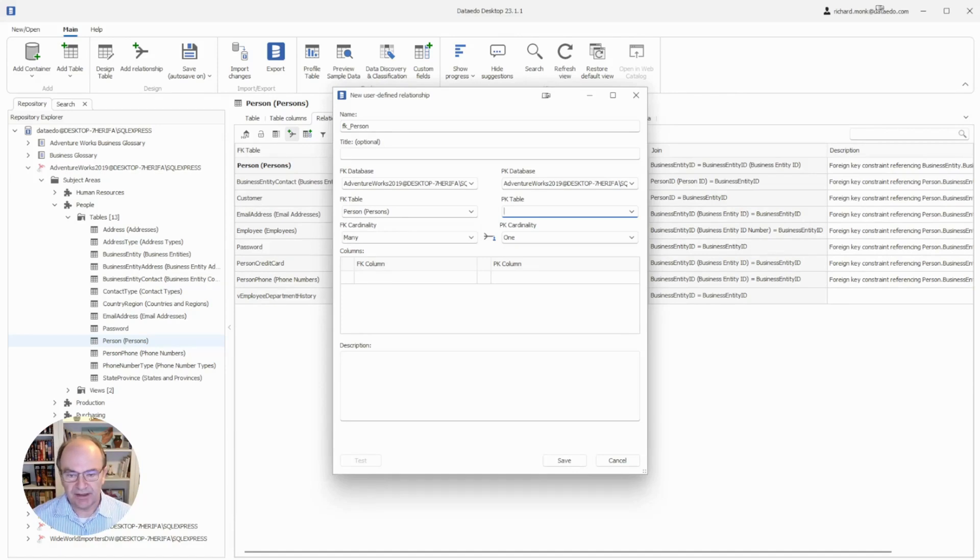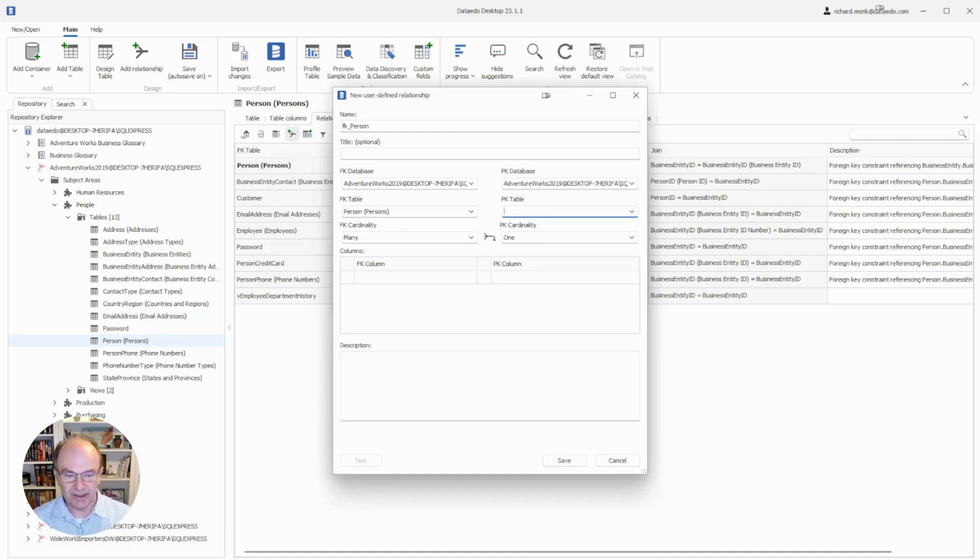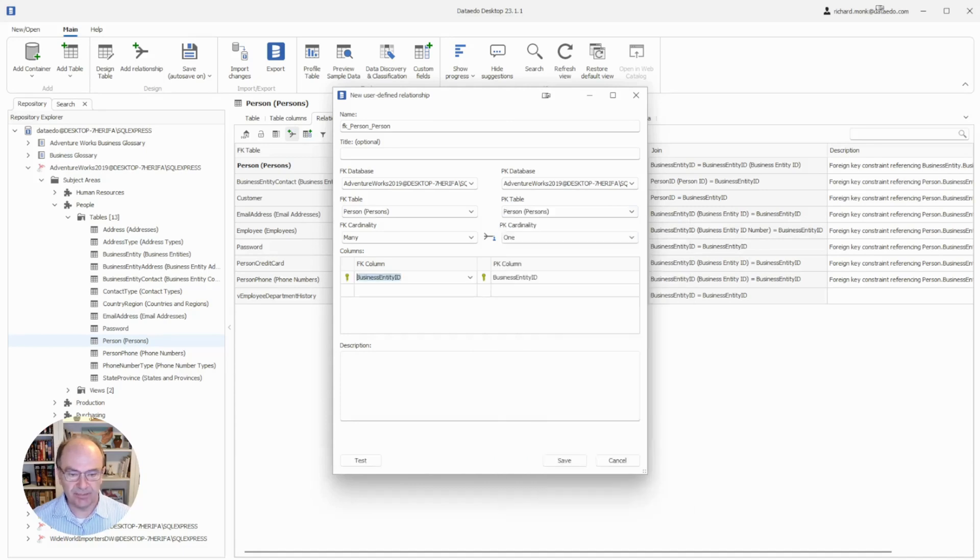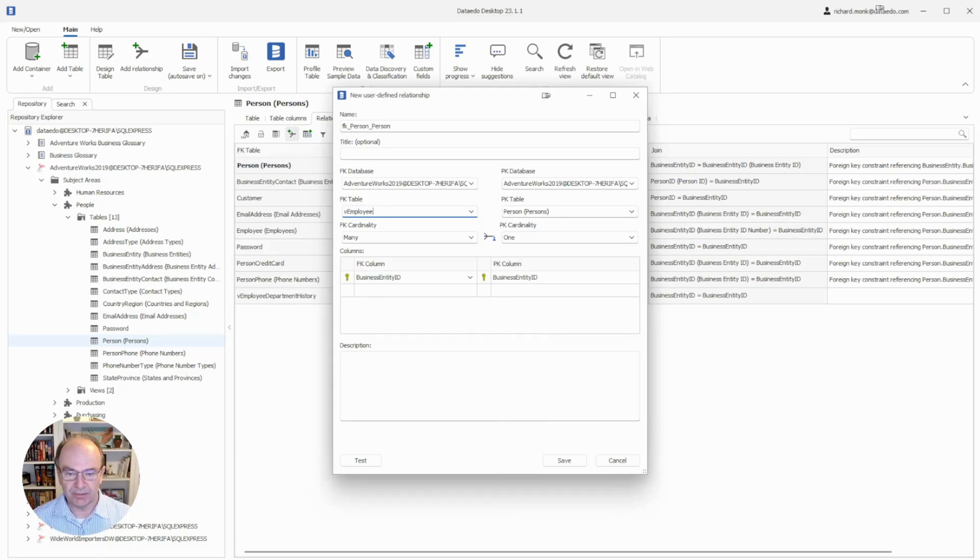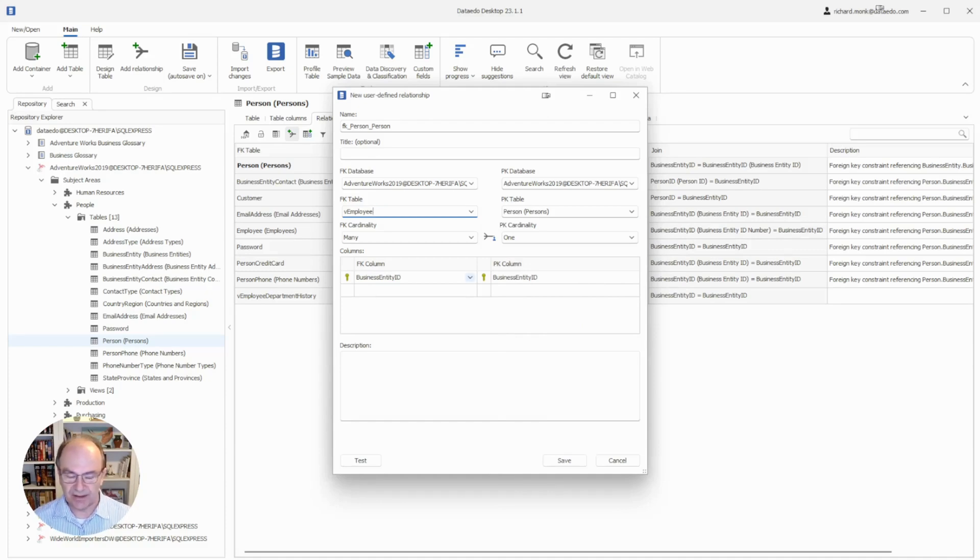By default, Data Edo assumes that the table you have selected is going to be the foreign key table, and then you would define the primary key table. In this case, I actually want persons to be the primary key table, so I select that there, and I am going to change the foreign key table to employee.